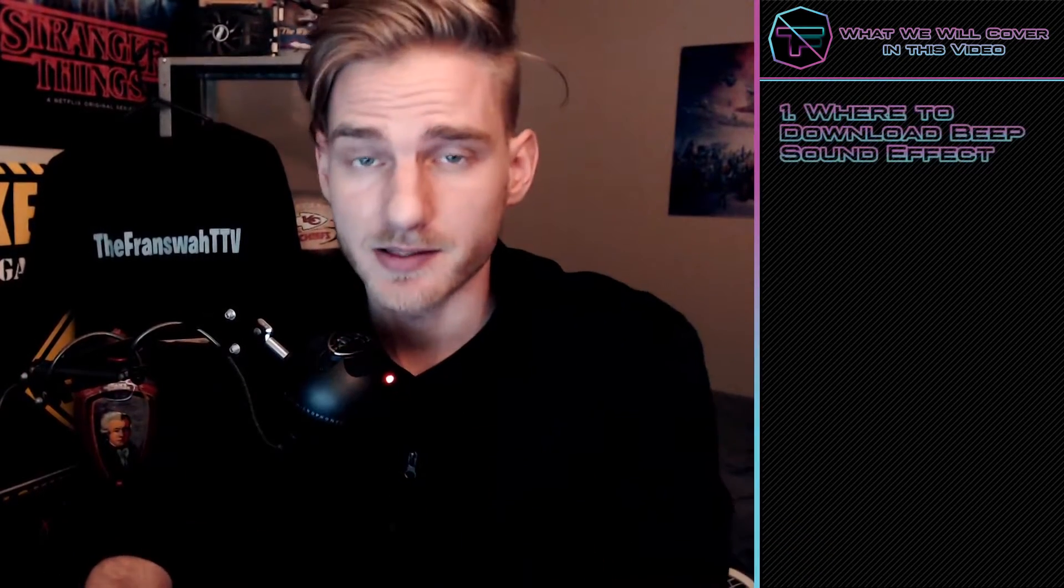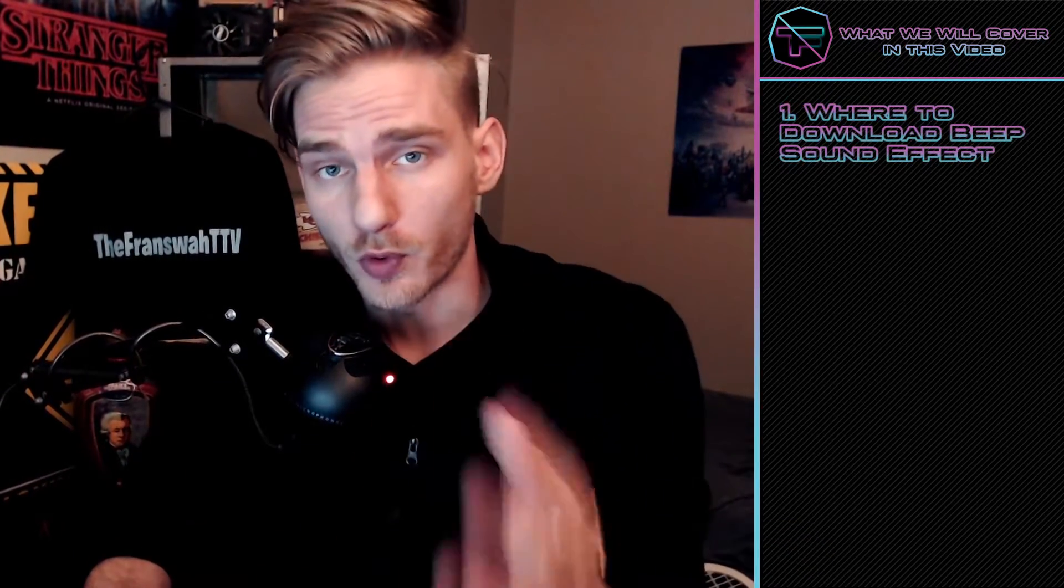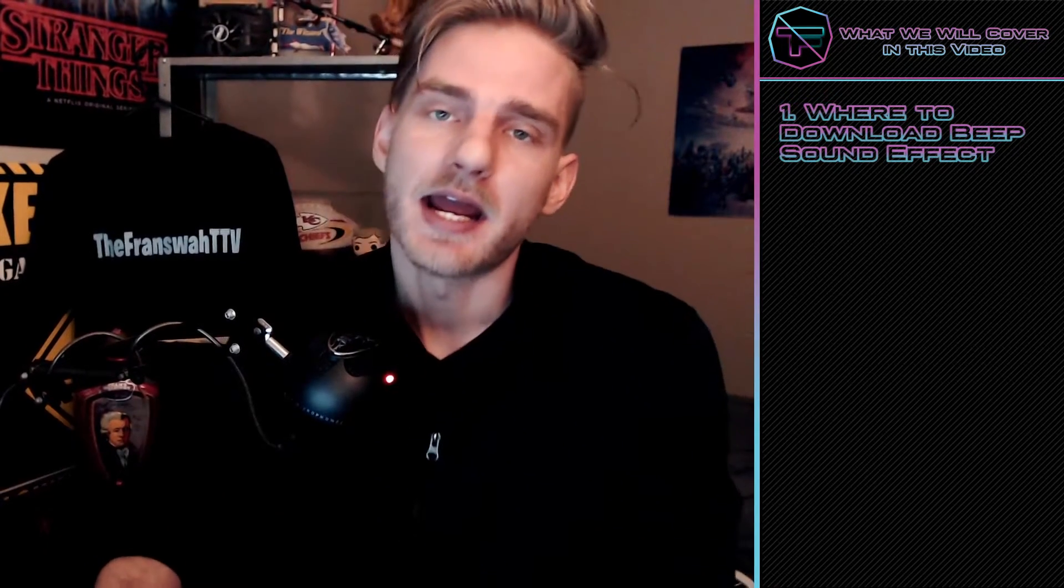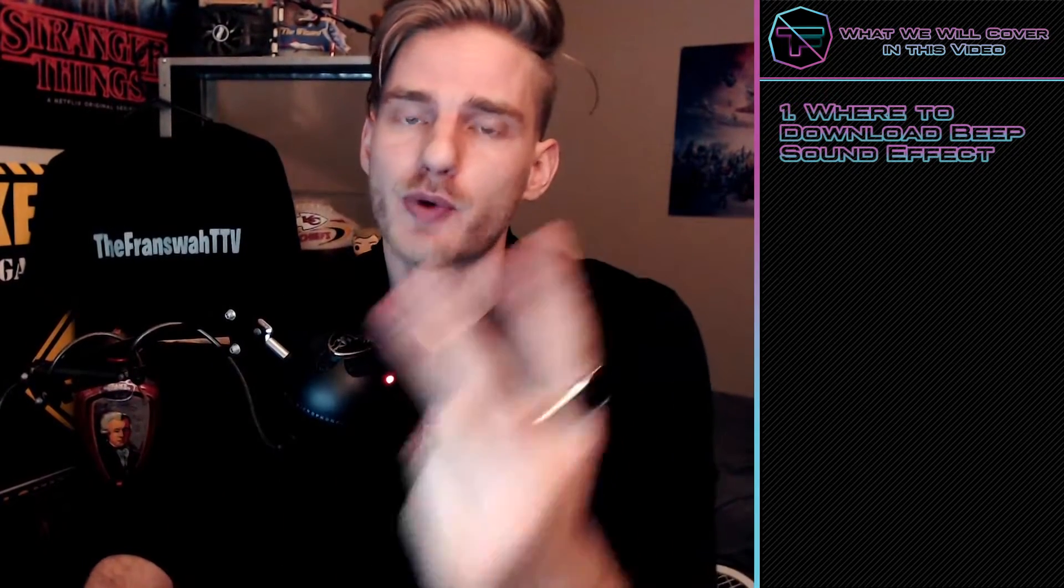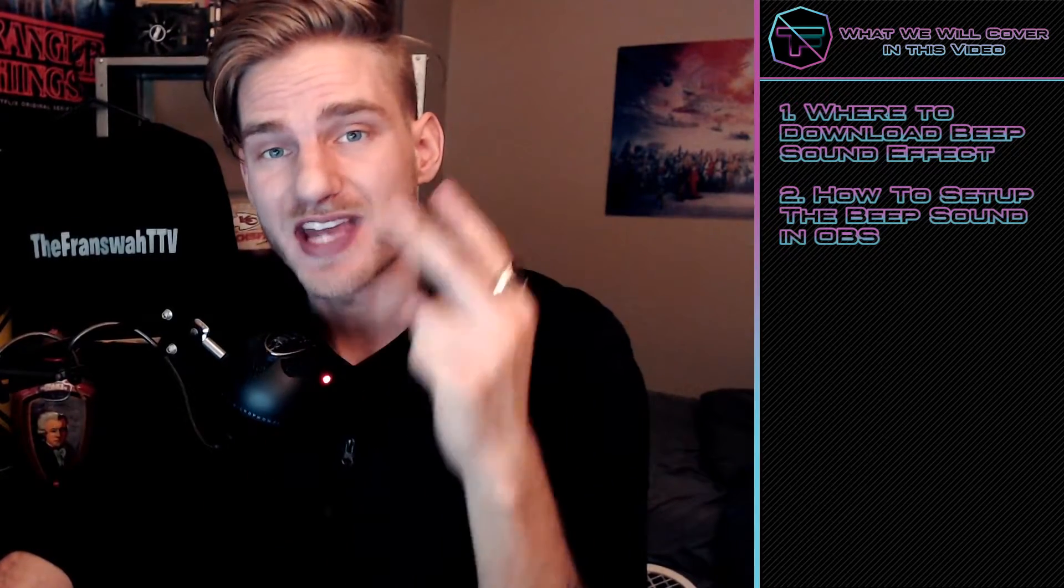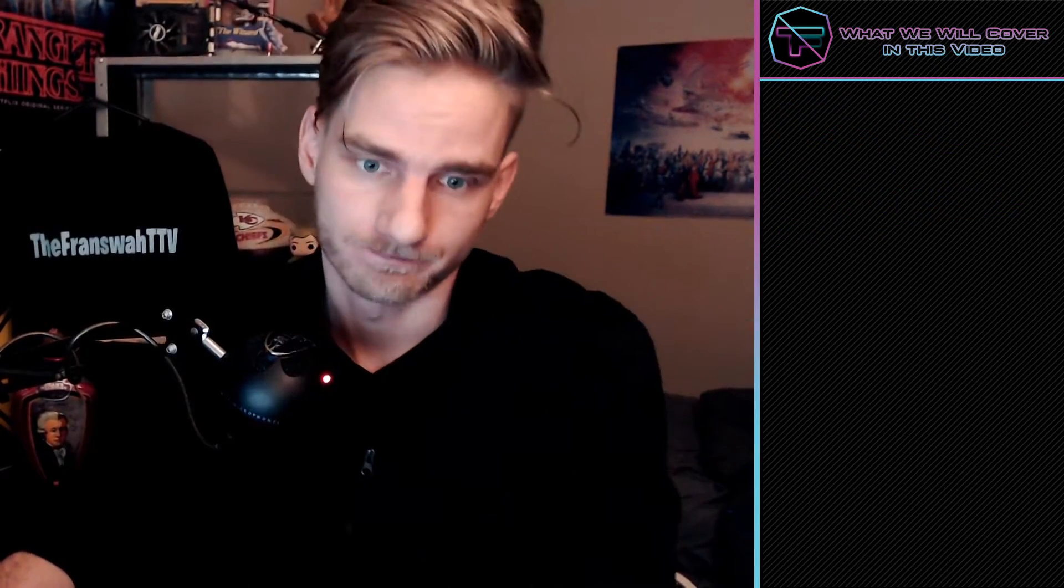There are only two things you need to know for this video. One is how to get the download for the beep sound itself, and two, how to set it up. We are going to cover those in that order.